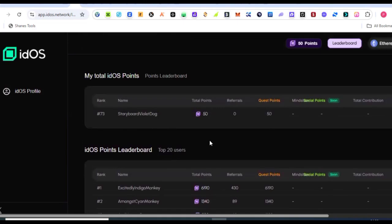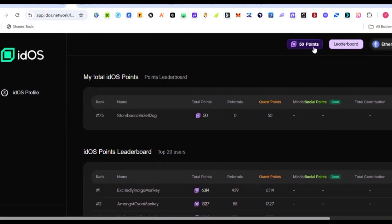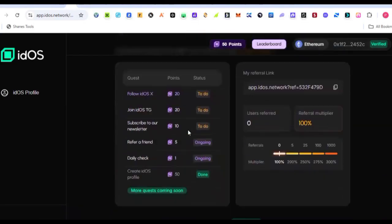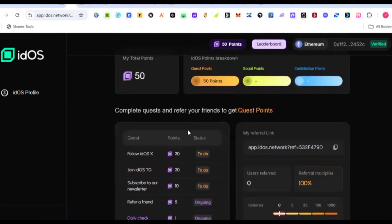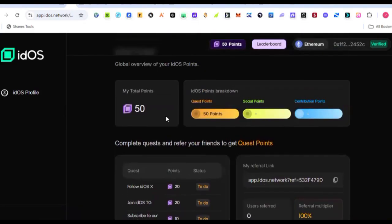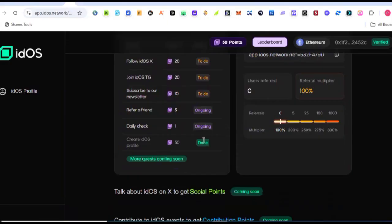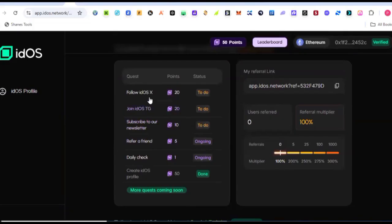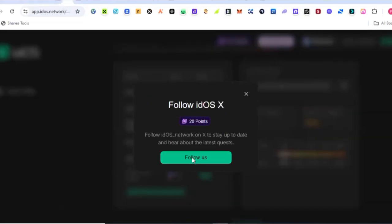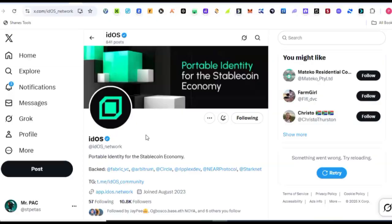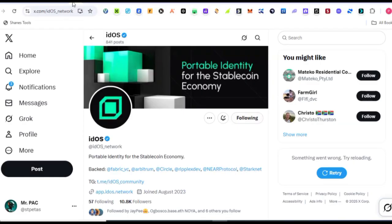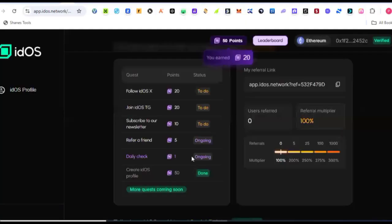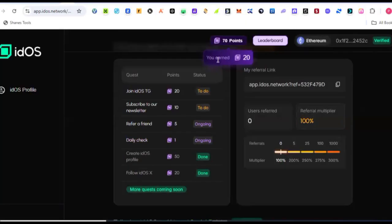So we head over to point station and see there's a lot of ways you can earn points. Right here I'm having 50 points already and this is the one I got for setting up my profile and getting it verified. So here you can come and follow them on X, then you get 20 points. So click on it. It's going to bring you to their Twitter handle and you can see that I'm already following them. So for you, just go ahead, follow them, then go back again and click on complete quest. Now you can see you earn 20 points, so I have 70 points.